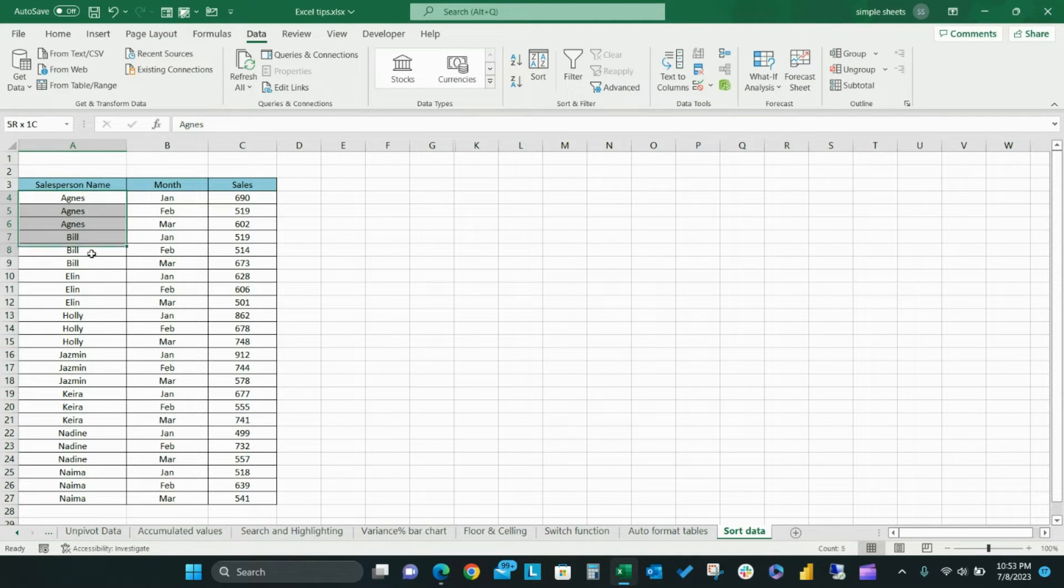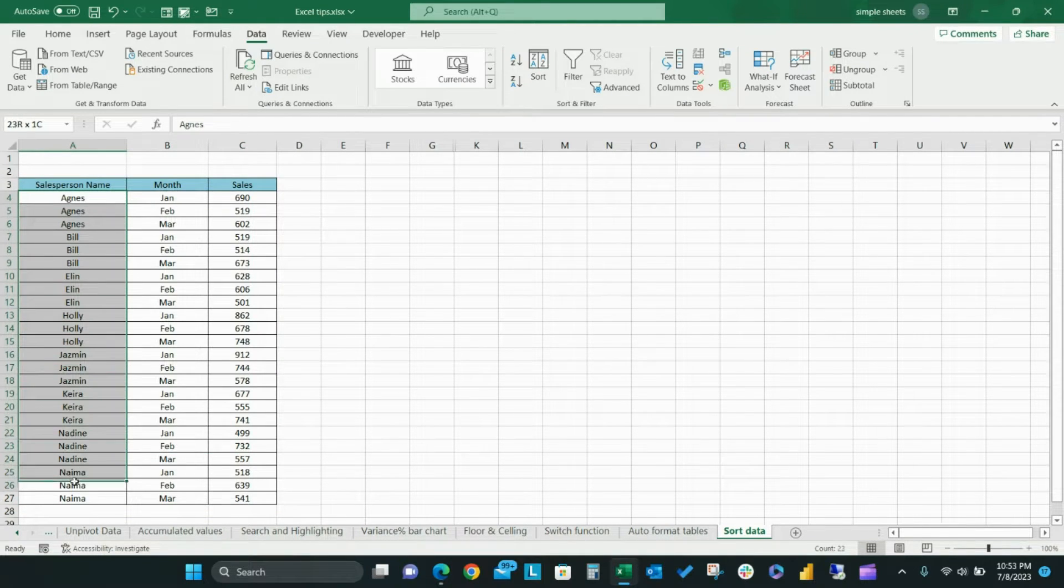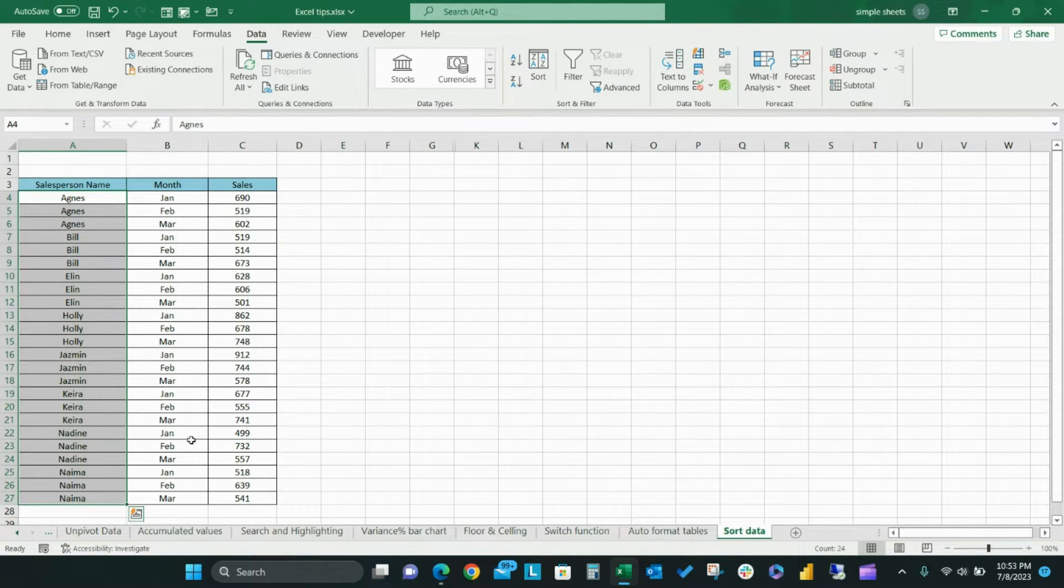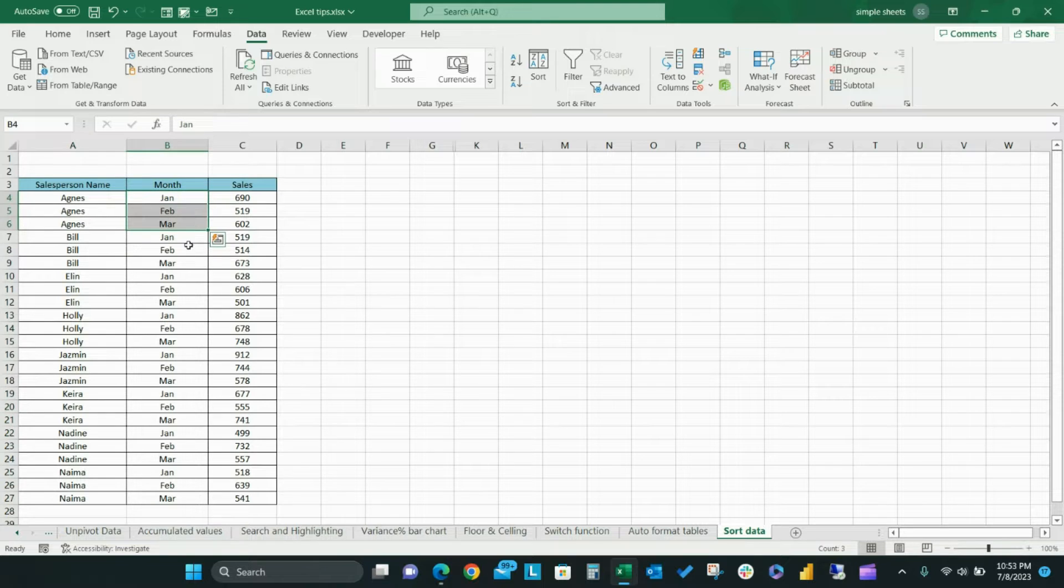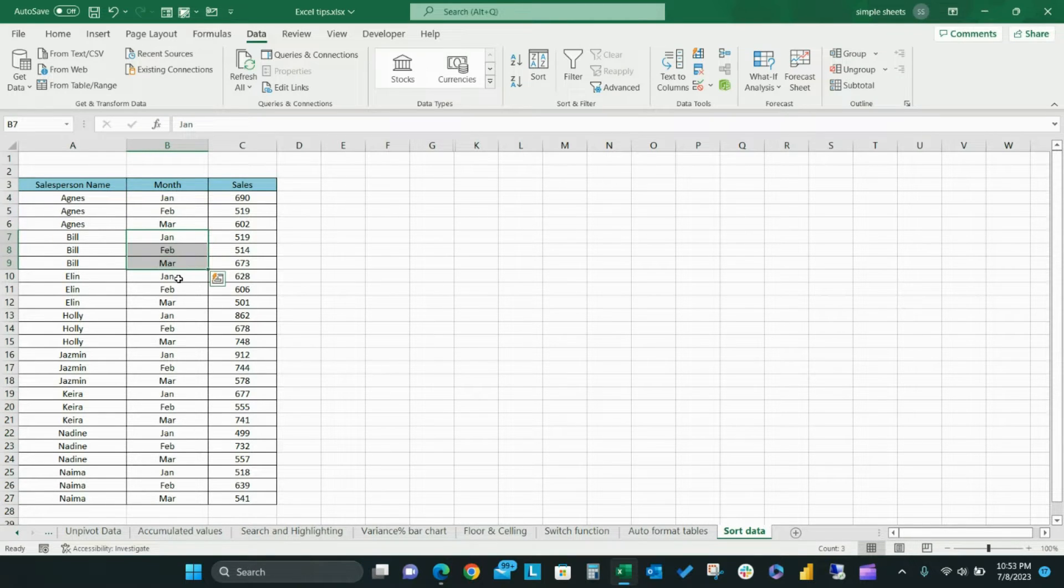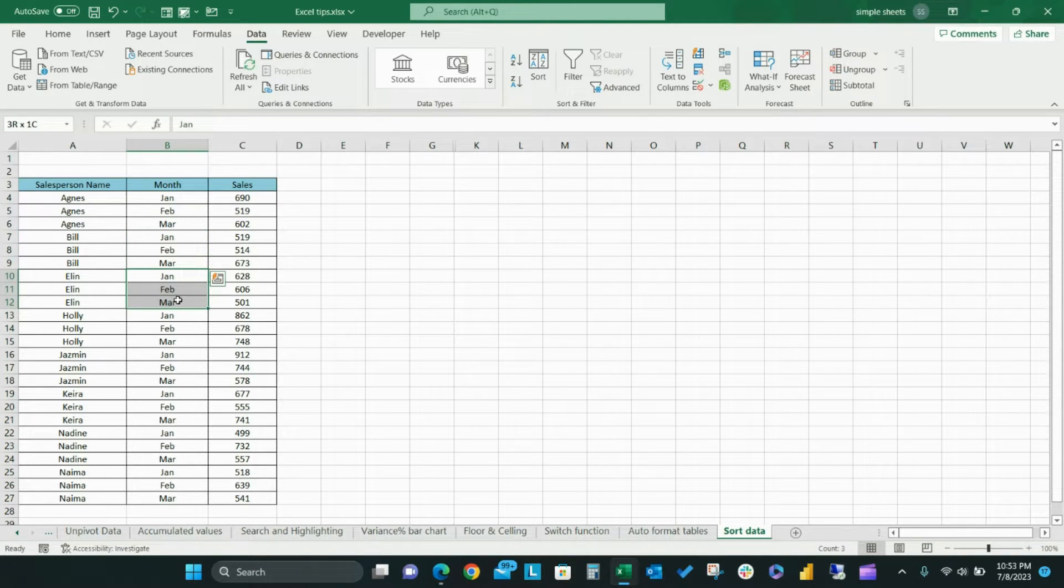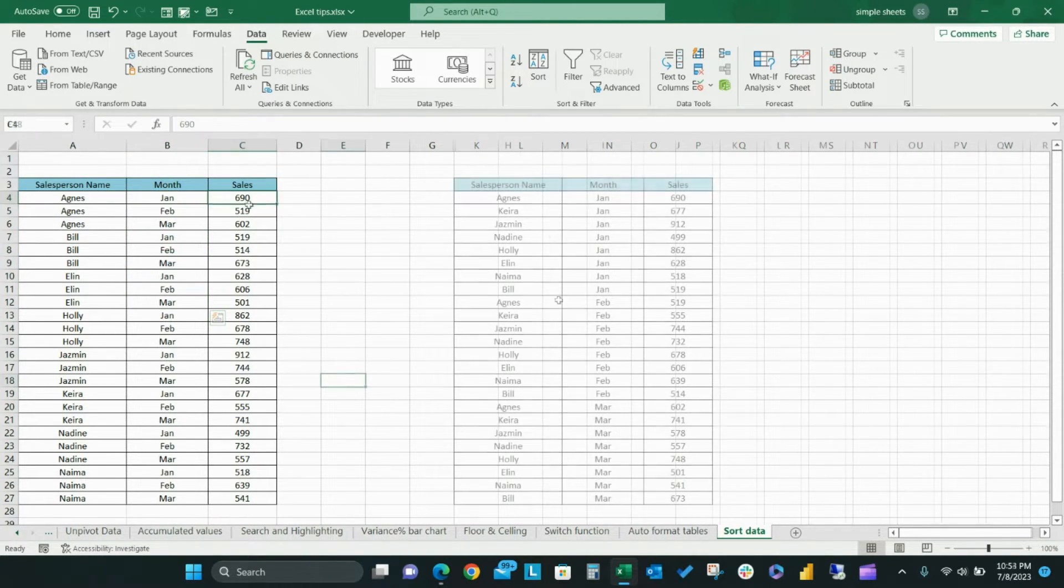As you can see, the names in the data table are now sorted in alphabetical order as the first priority, then by month order, and finally by sales order.